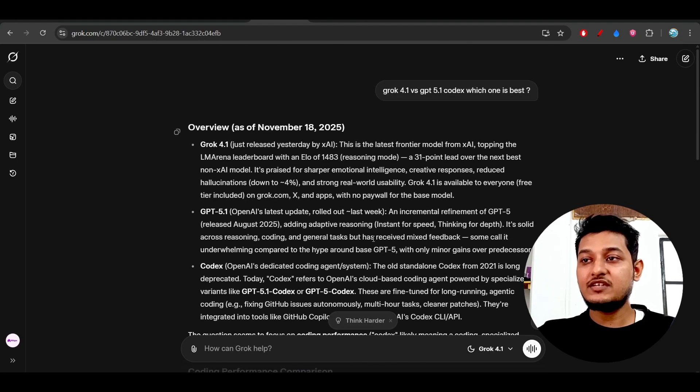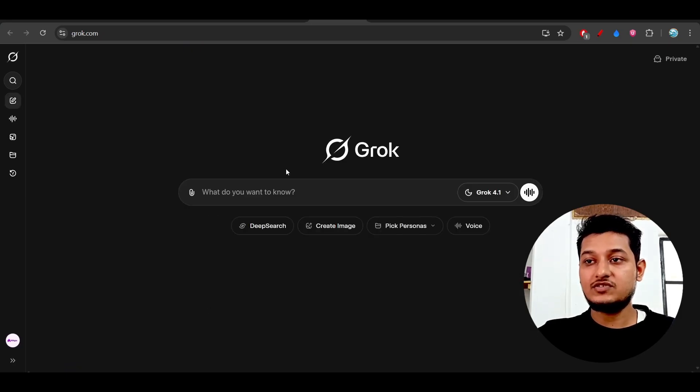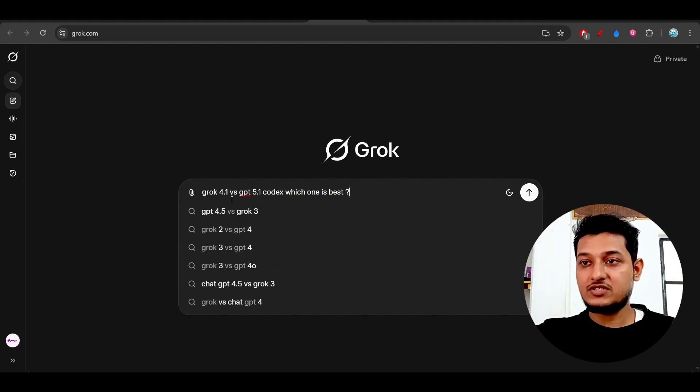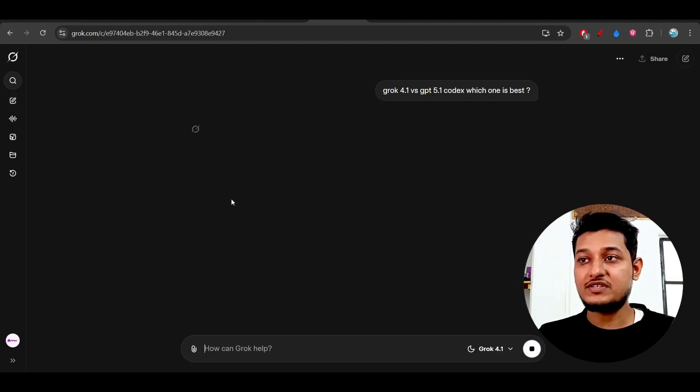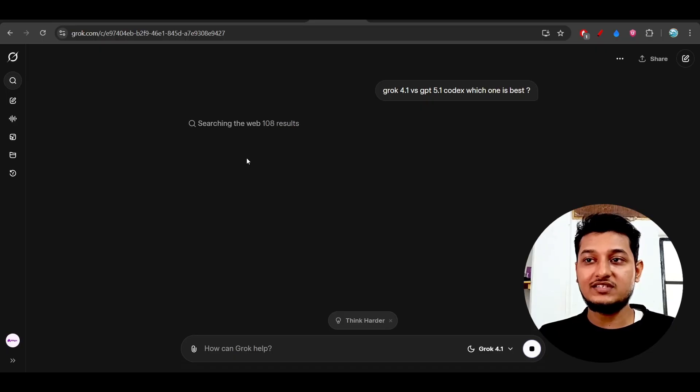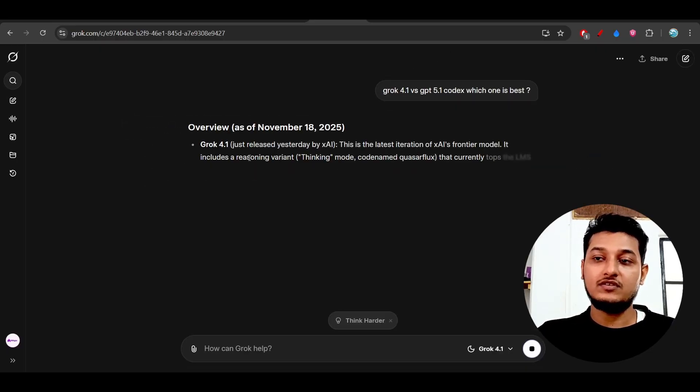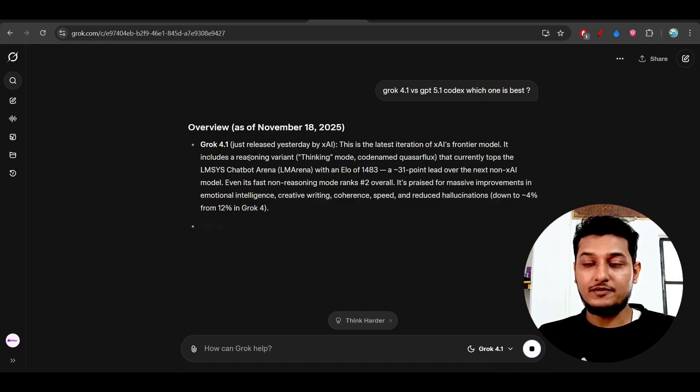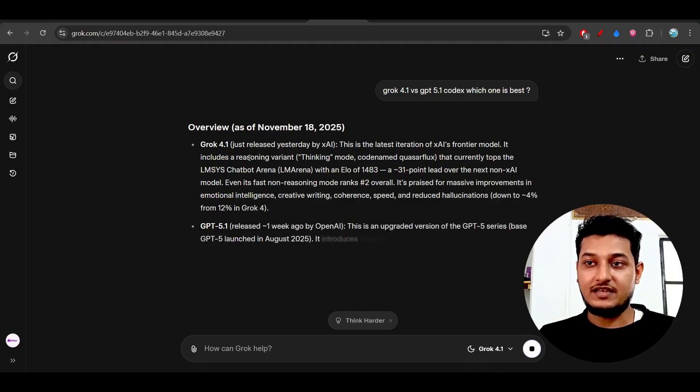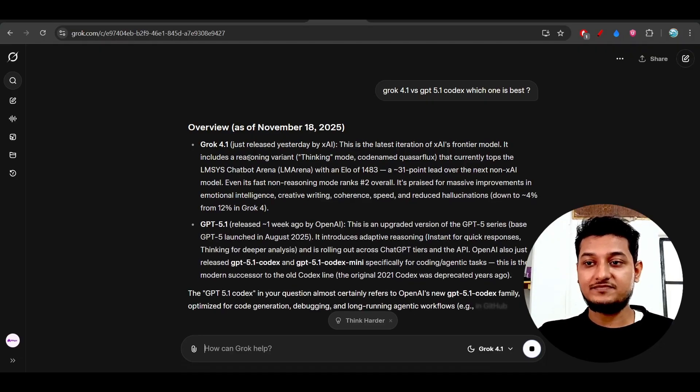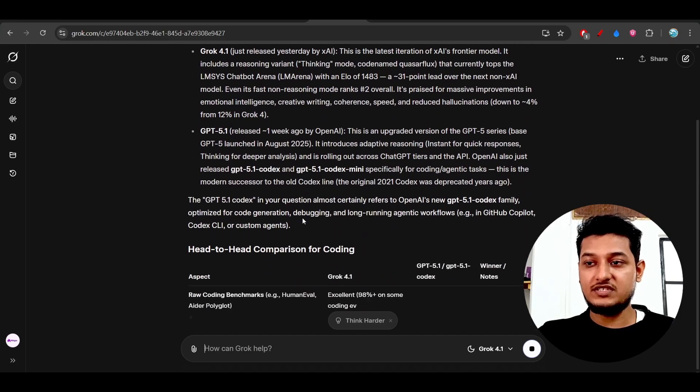If I ask the same thing to this model again, you'll understand. This is my platform—I just press enter, and you'll see 'searching the wave.' Within a second, it gives you the answer. It has searched 130 results within a second. It is very fast.